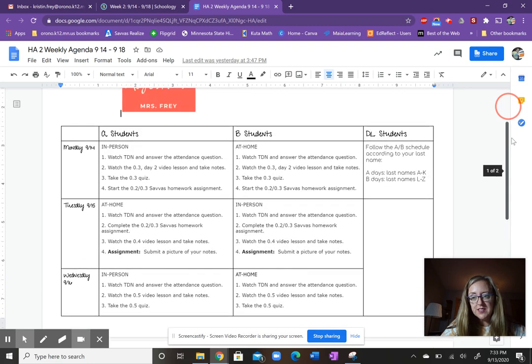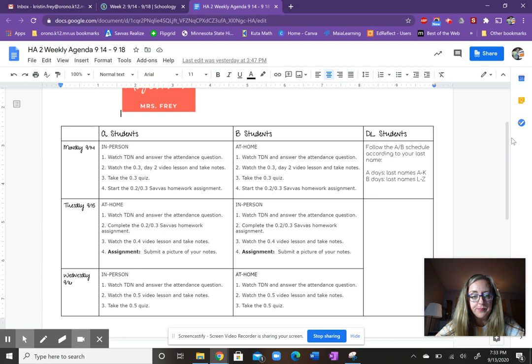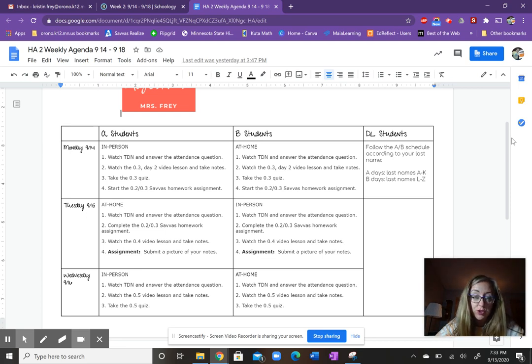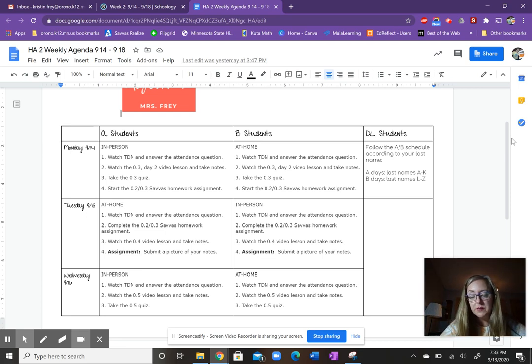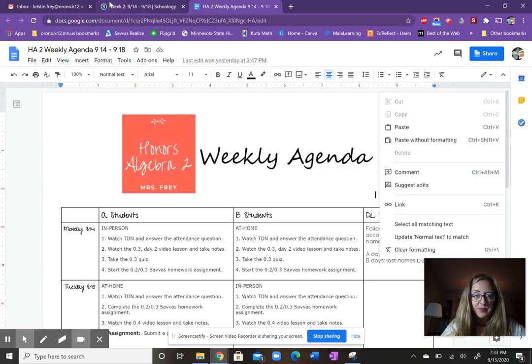So remember, distance learners follow the A or B schedule based on your last name. If at any time you have questions about our agenda or what's being assigned, you are encouraged to email me and get clarification.